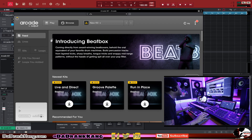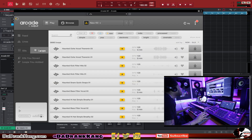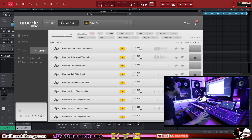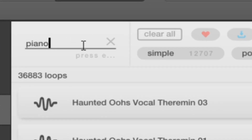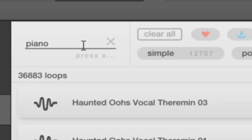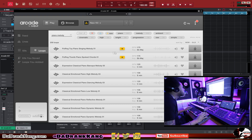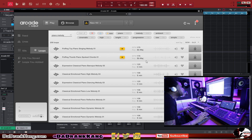You can browse your loops, your kits — all of that. I want to go to loops; that's my particular preference. I want to grab some loops, so let's look for a piano melody. That's what we're going to type in here and hopefully it gives us some good piano melody results.